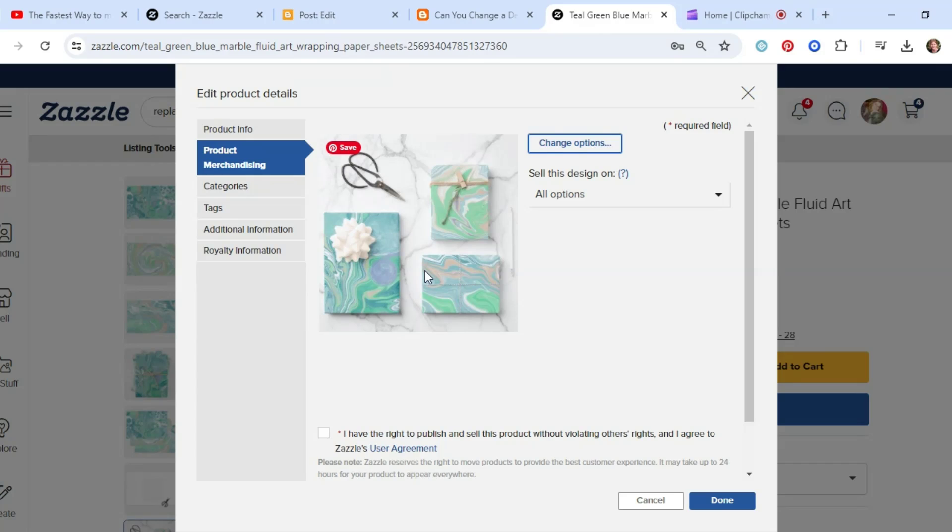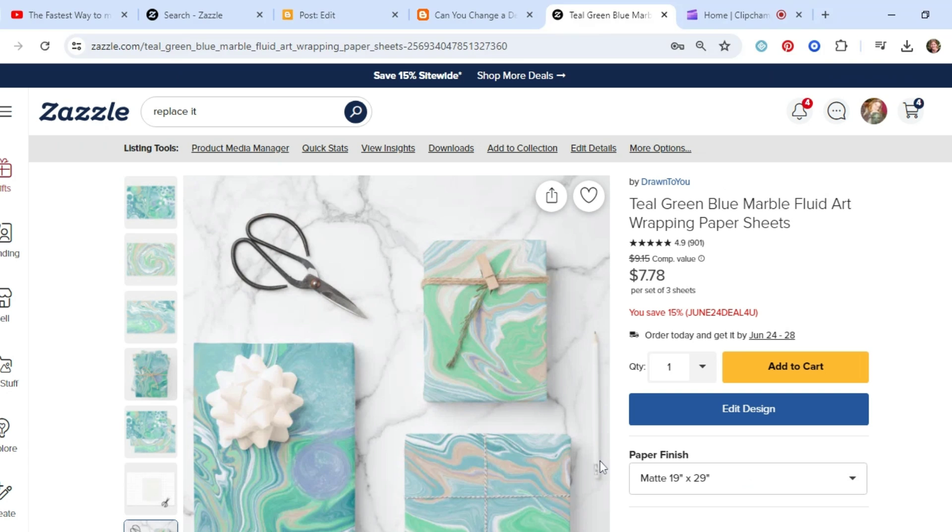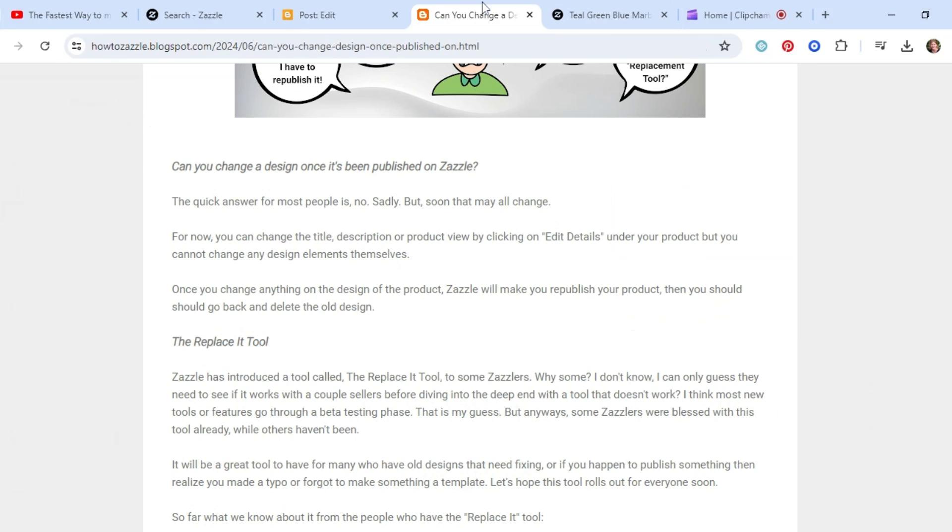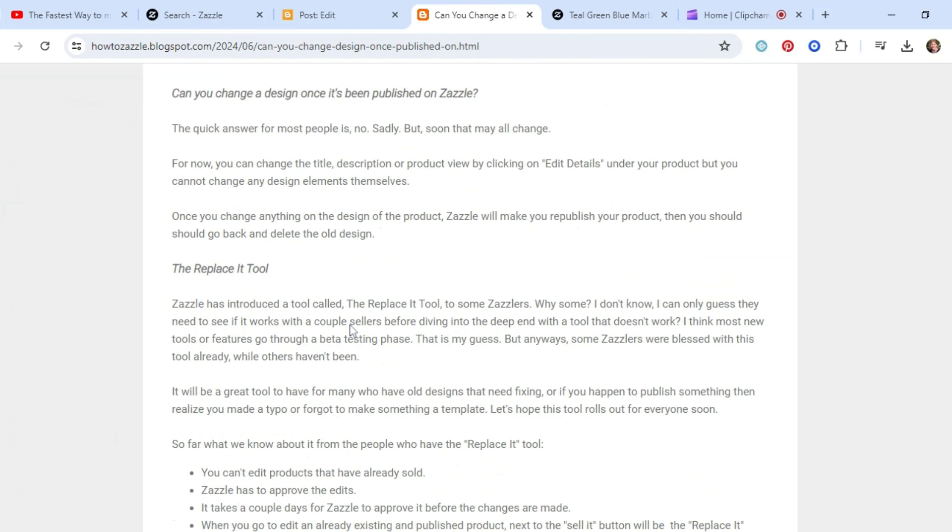So there's a couple things you can change. Mostly it's just in the wording of your product. And then you just click, I have the right to publish, and done. And that will change your title or description. But as far as design elements, you can't change that. Most people can't.